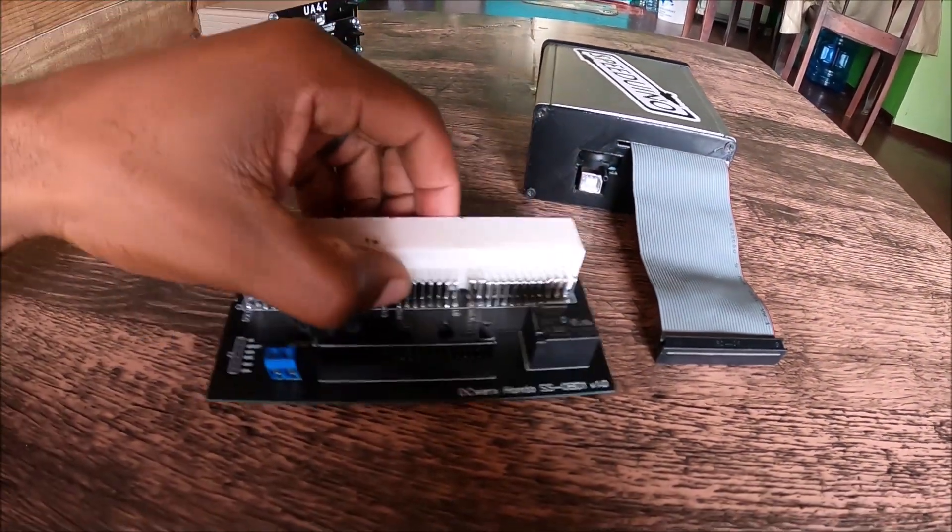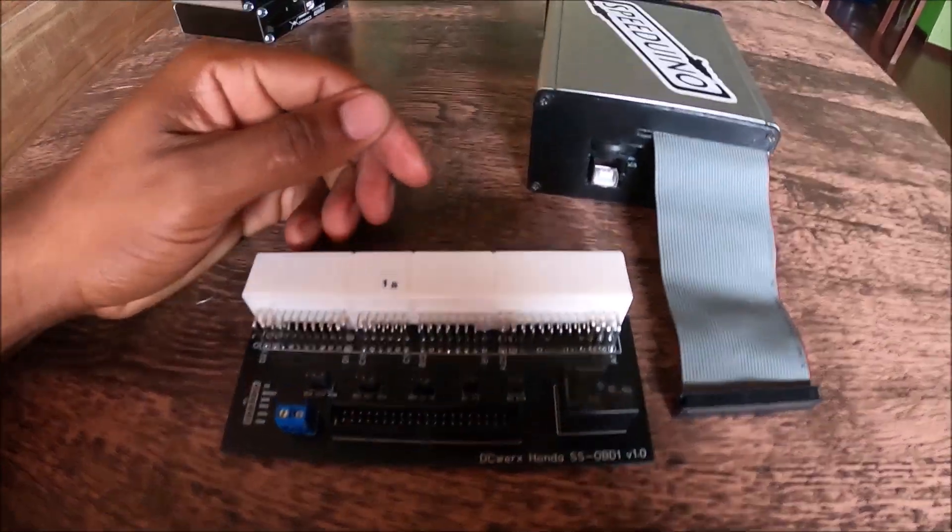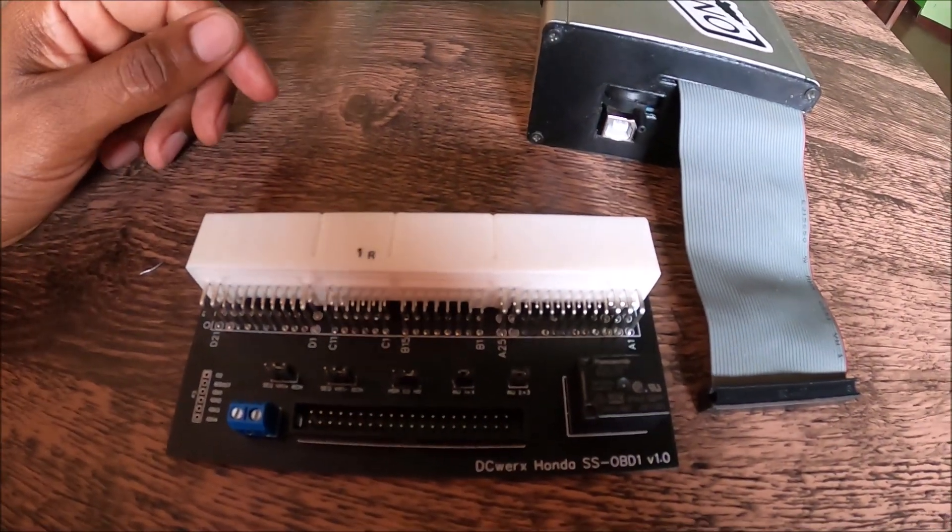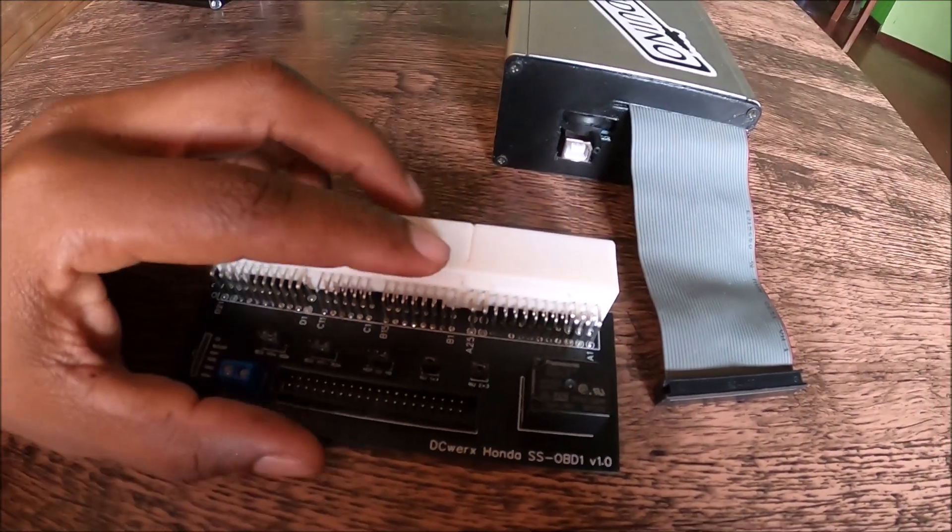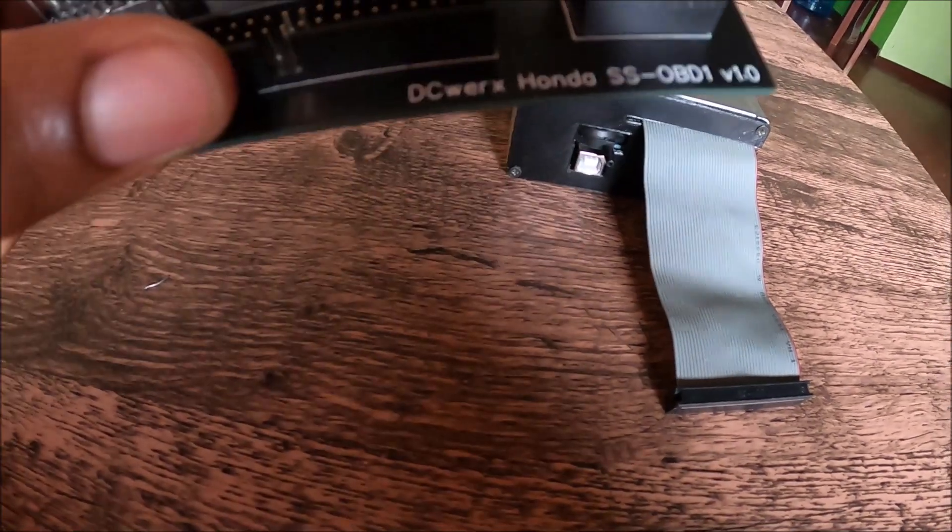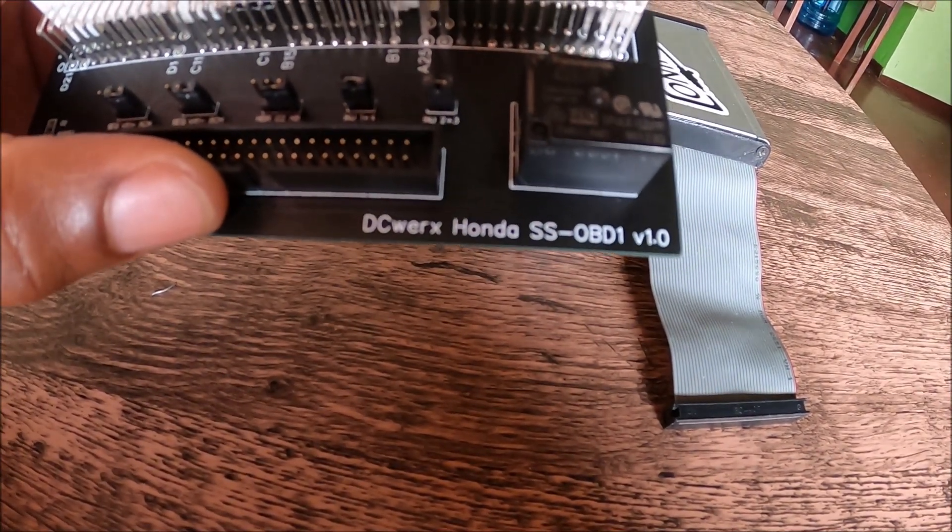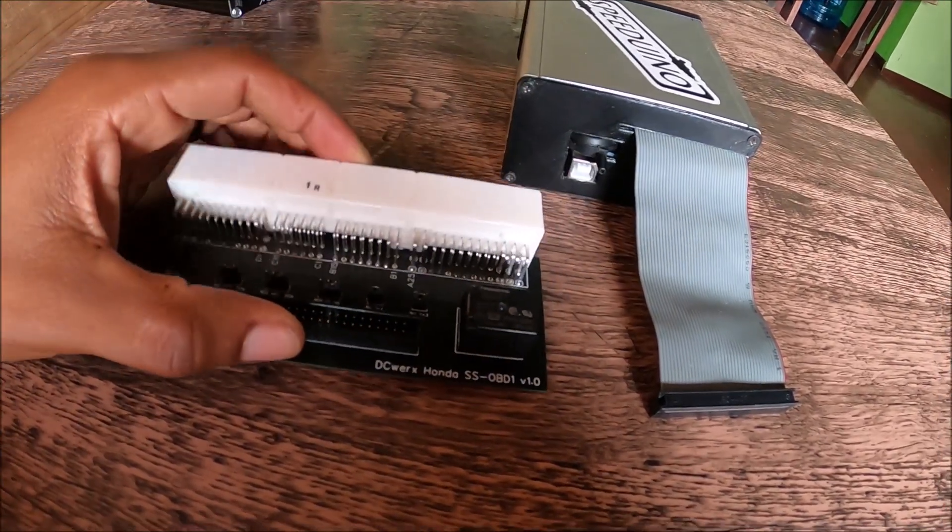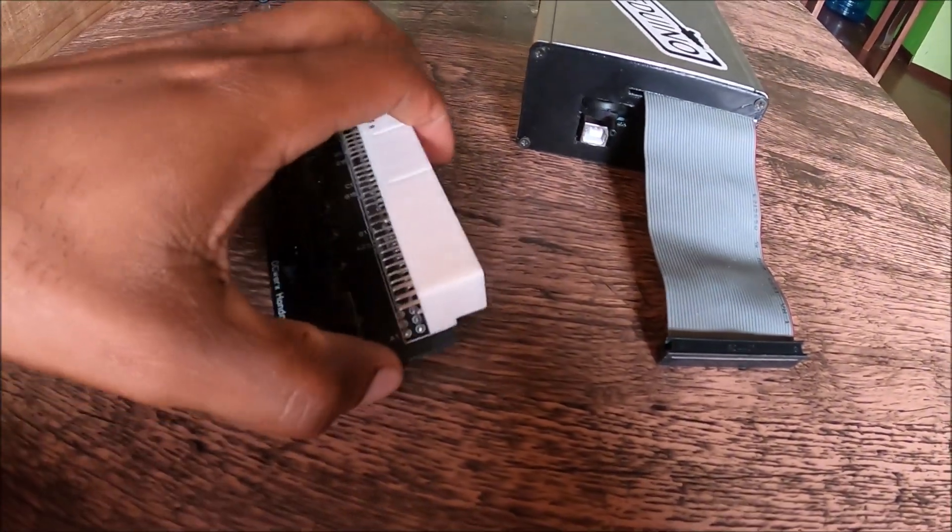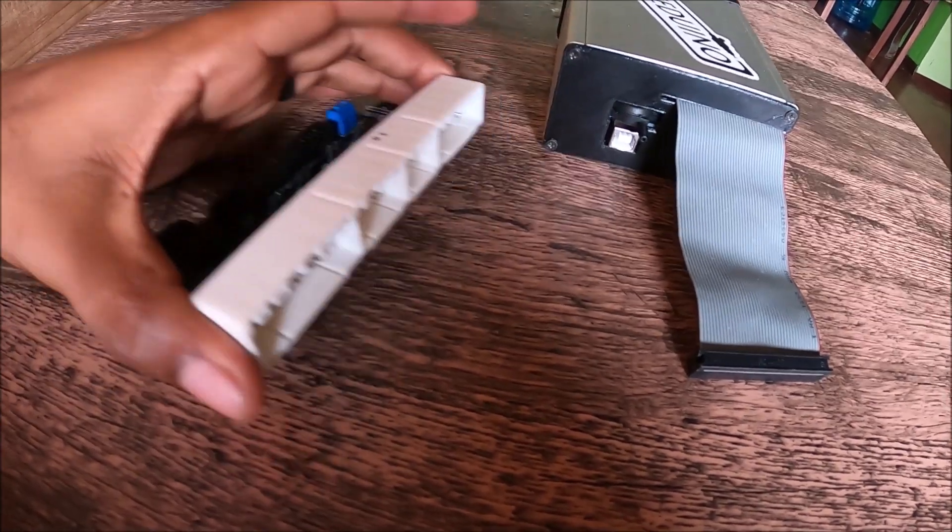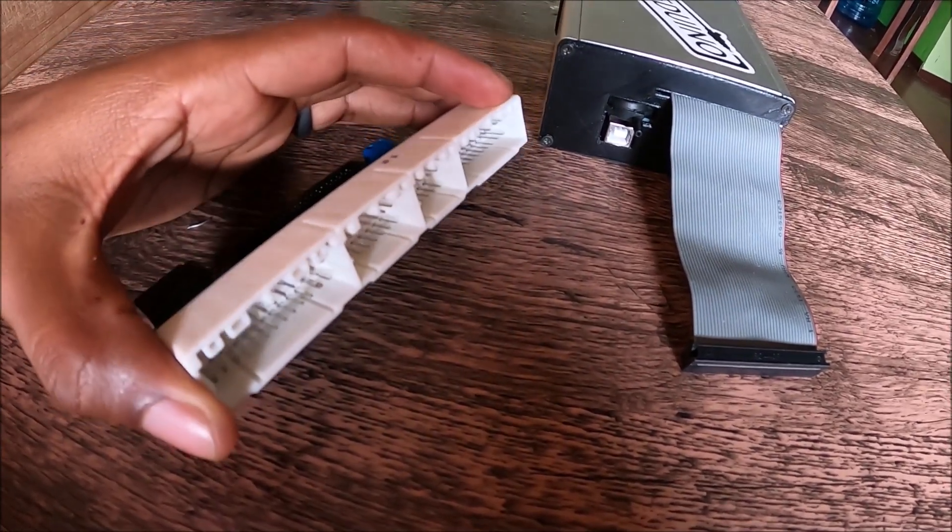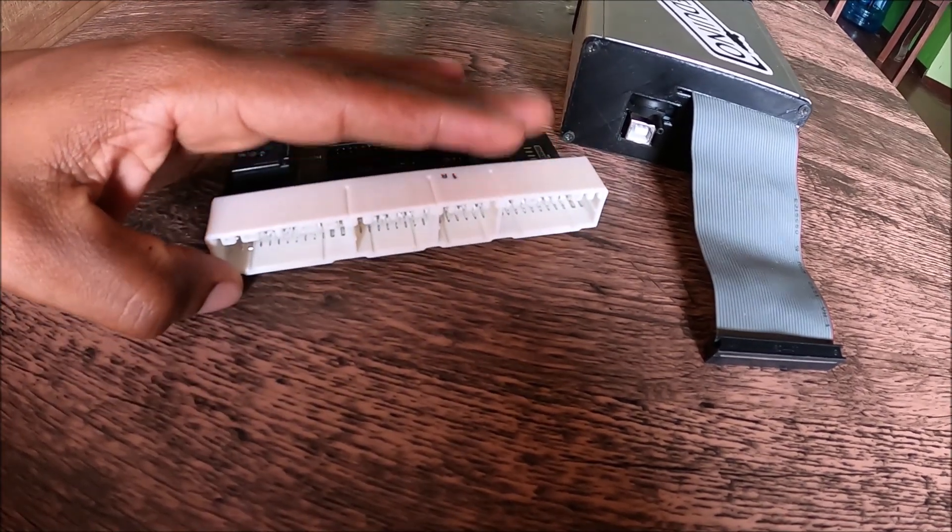All righty guys, so just wanted to quickly introduce a new product. This product is actually going into beta testing phase right now. What we have here is the DC Works Honda SS OBD1, version 1 of the board. To explain this quickly, this is essentially made to connect into your factory Honda OBD1 harness.